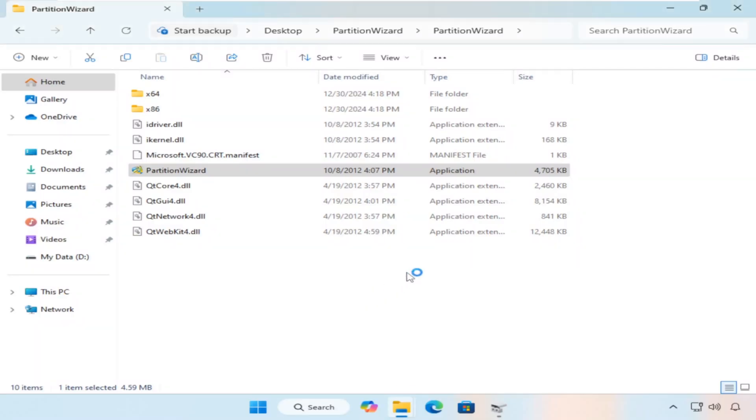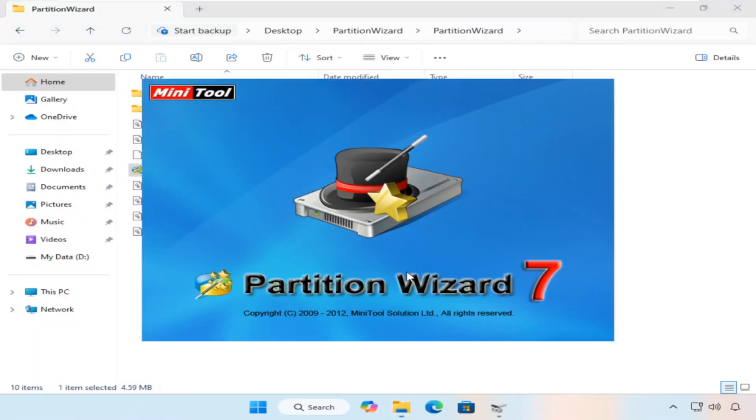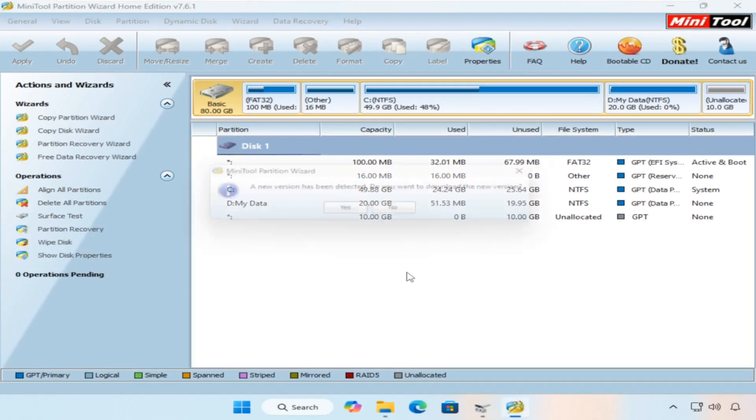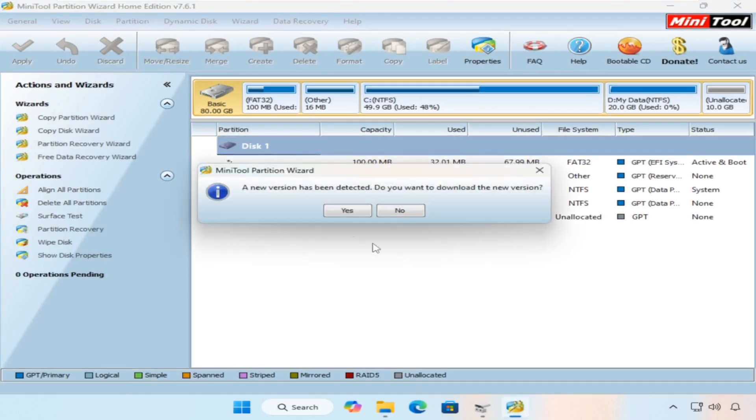Because I am using an old version of the tool, a notification message will appear that there is a new version as soon as I open the tool. Just refuse to update the tool.